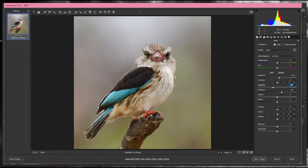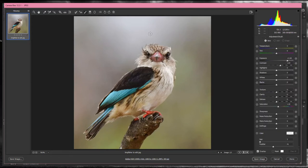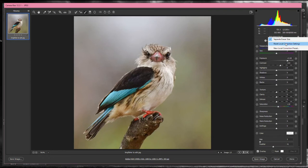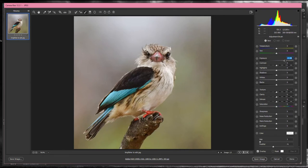We're now going to go up to the Brush tool. When you click on it, it defaults to whatever you used last time. Click the three little stripes and say Reset Local Correction Settings — everything goes back to zero. If you move something and want to reset it, just double-click on the triangle and it goes back to zero. Make sure the adjustment brush is set to New.